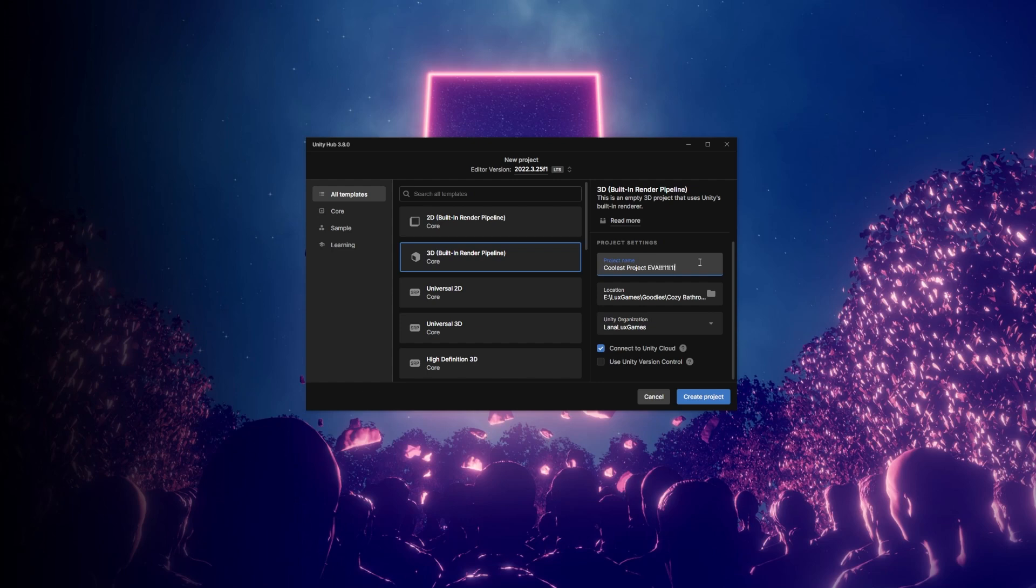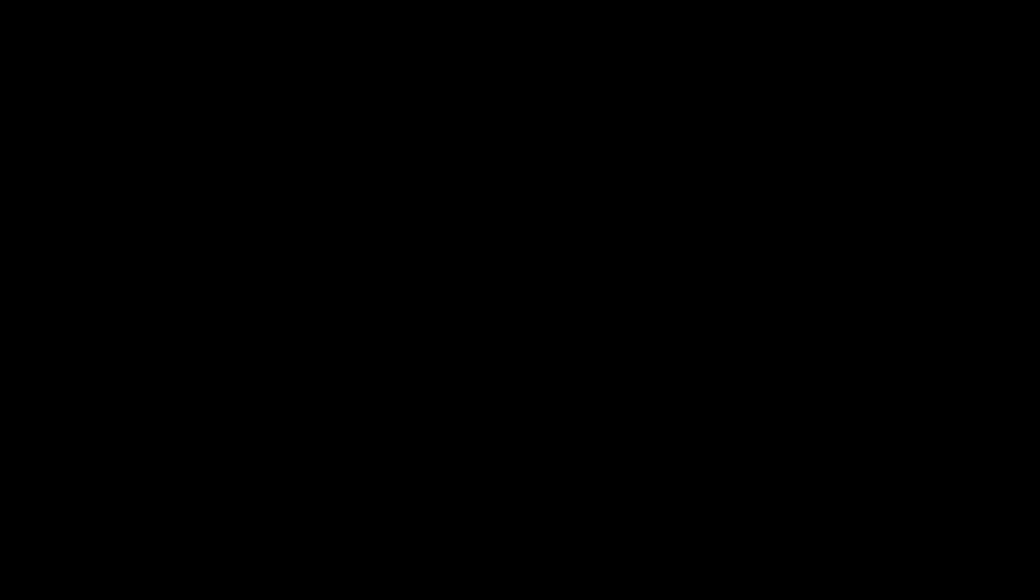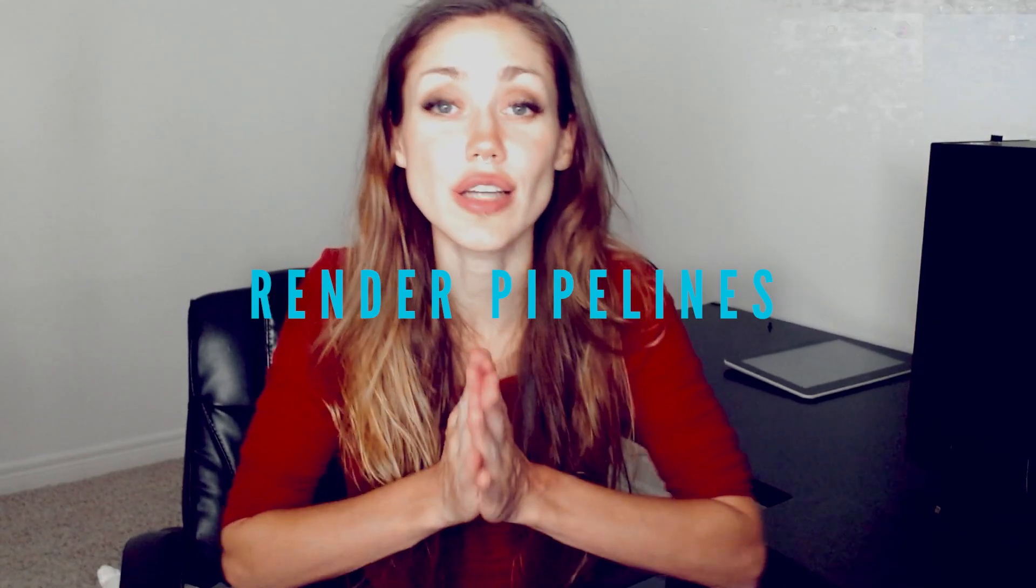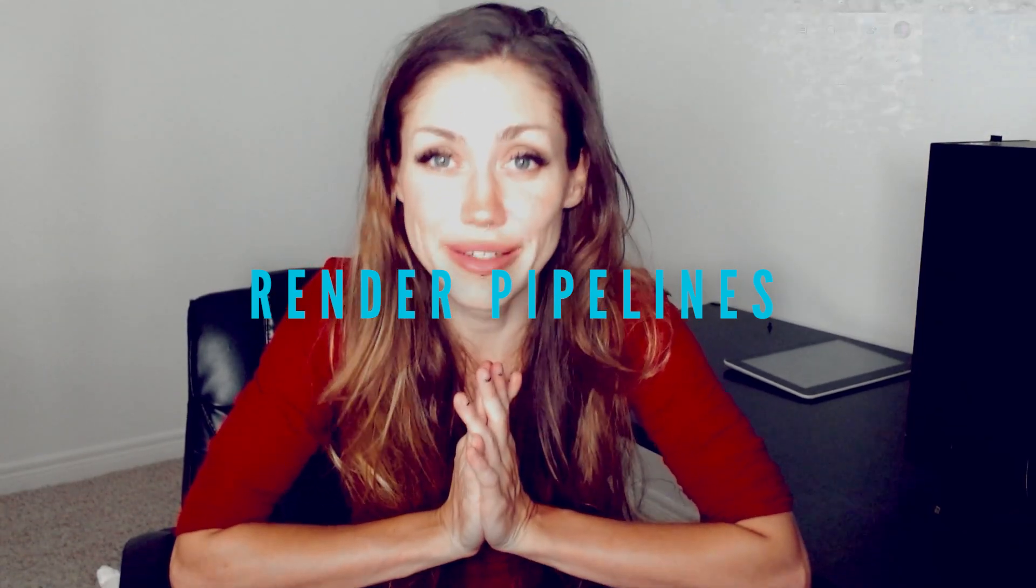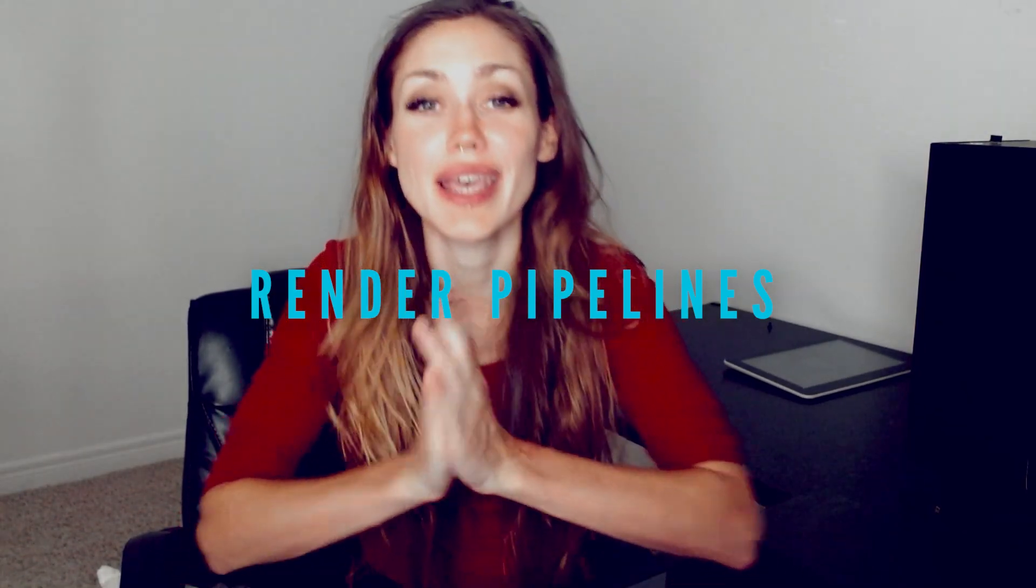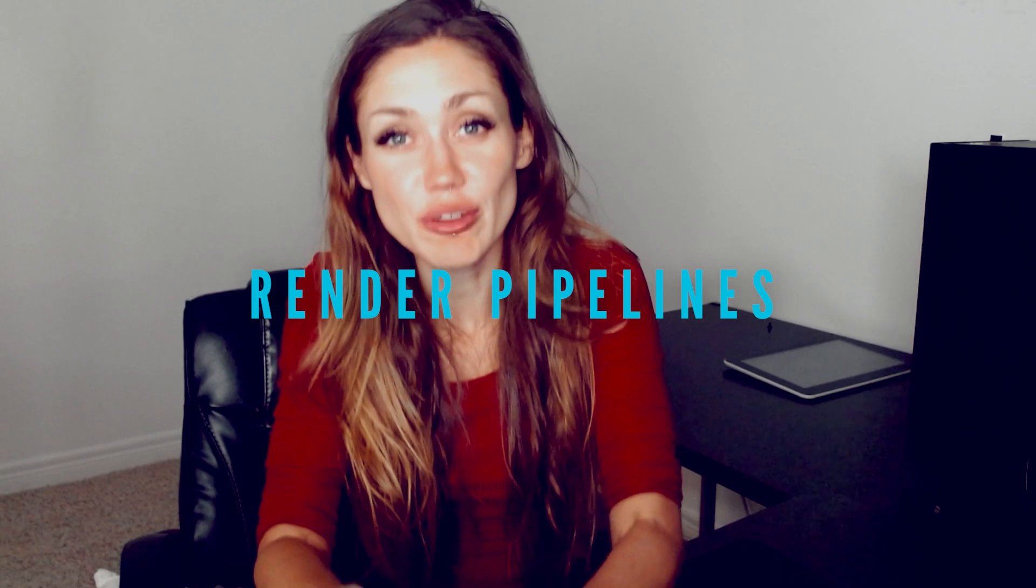Now you're looking at a brand new project that you can turn into a game. Let's talk about Unity's Render Pipelines. The different pipelines are basically just different ways of processing the graphics of a game. There are four different pipelines.